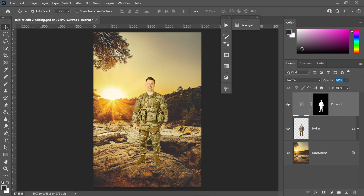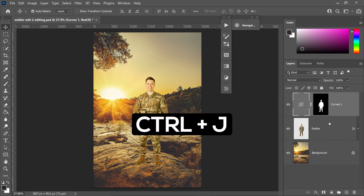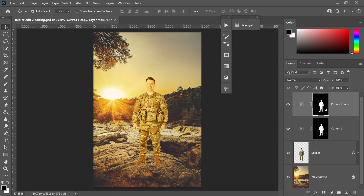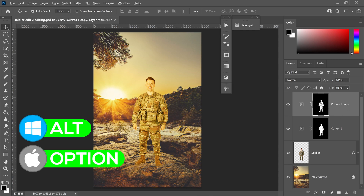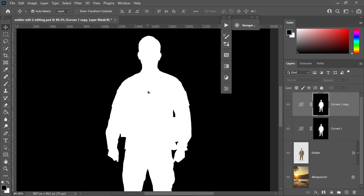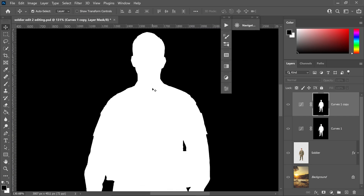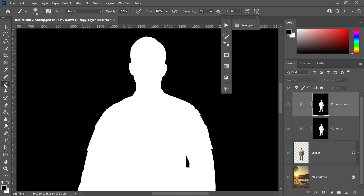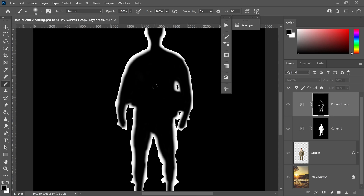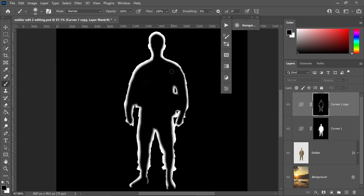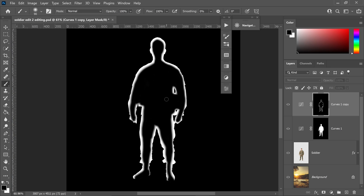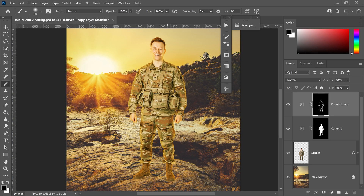Now he looks much more blended and matching to the background. Next, press Ctrl and J on your curves layer. On that curves layer, hold Alt or Option key and left-click on here — this will only show you the mask layer itself. We want to get the brush tool, make sure you're selecting a black colour, decrease the size a little bit, and then you only want the edges to be visible.